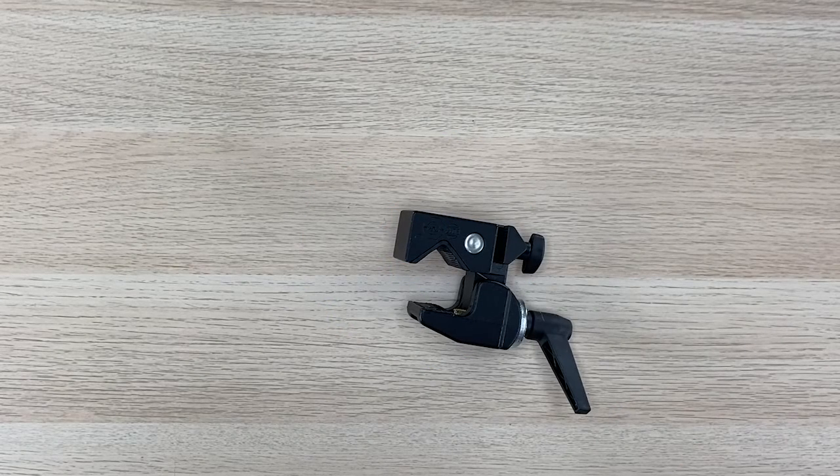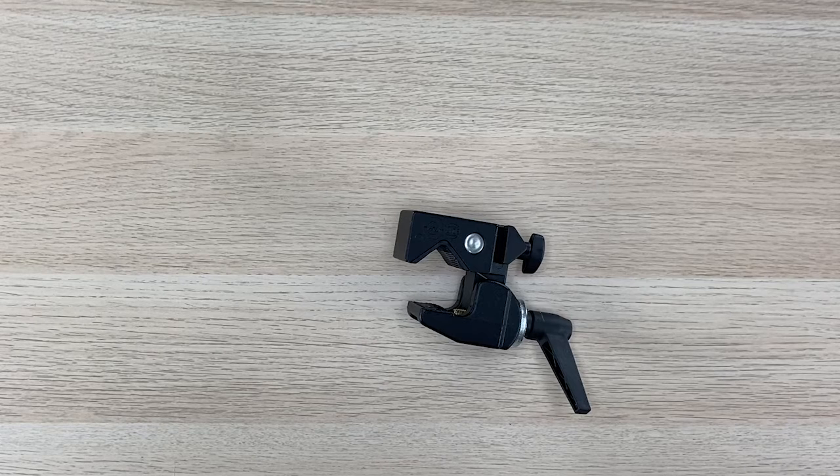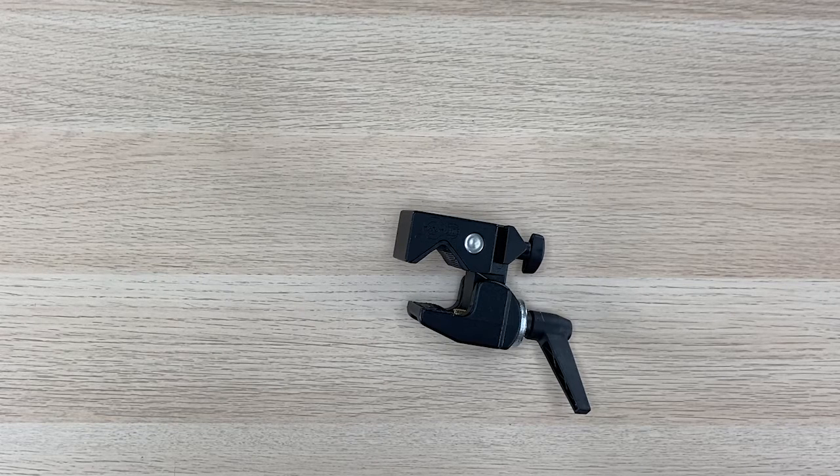Hi, my name is Jason from AbleNet. Today I'm going to give you a quick overview of the super clamp that goes with our mounting systems.